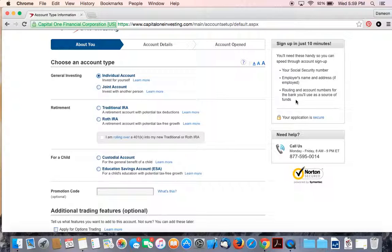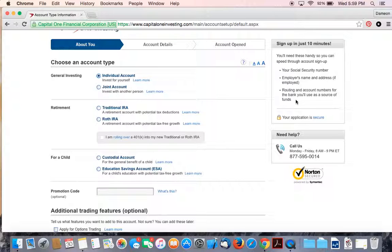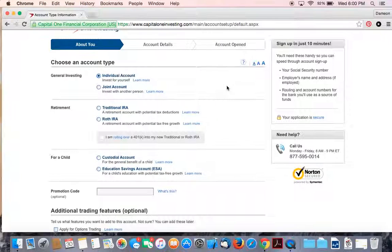Your employer's name and address, because they don't want anyone using any illegal monies to invest with their company. And routing and account numbers, because what will happen is there will be automatic withdrawals of an amount you specify later on a weekly, bi-weekly, or monthly basis that you can invest your money. I'll get into more details about that feature later.